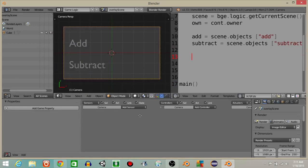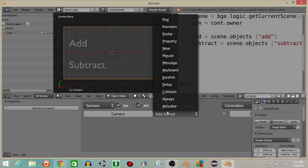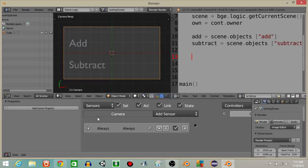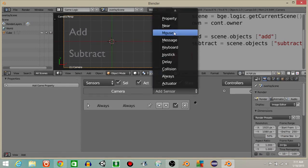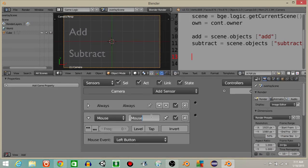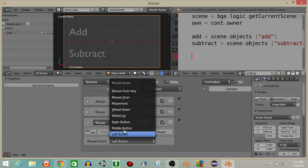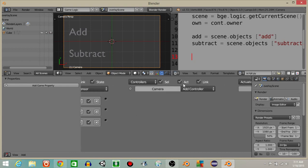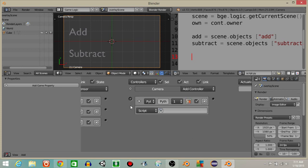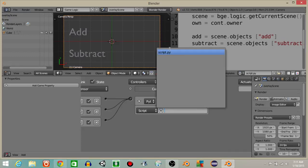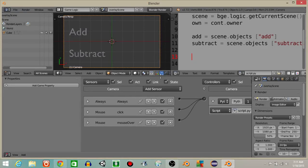Next let's right click on our camera and add three sensors. The first one will be an always sensor. The next one will be a mouse sensor — I'll name this 'click', click tap, keep it at left button. Now let's add another mouse sensor, I'll call this 'mouse over' and change it from left button to mouse over. Now I'm going to add a controller in Python and connect these, then add the script right here.